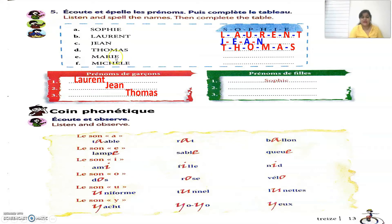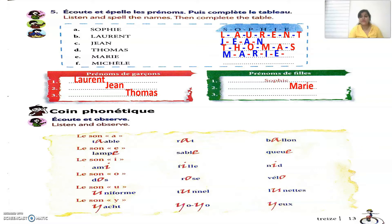Moving ahead, the next name is Marie. The spellings are M-A-R-I-E. Marie is a girl's name, so write it under 'prénom de fille'. The next one is Michelle — Michelle is also a girl's name, so write it under the same category.